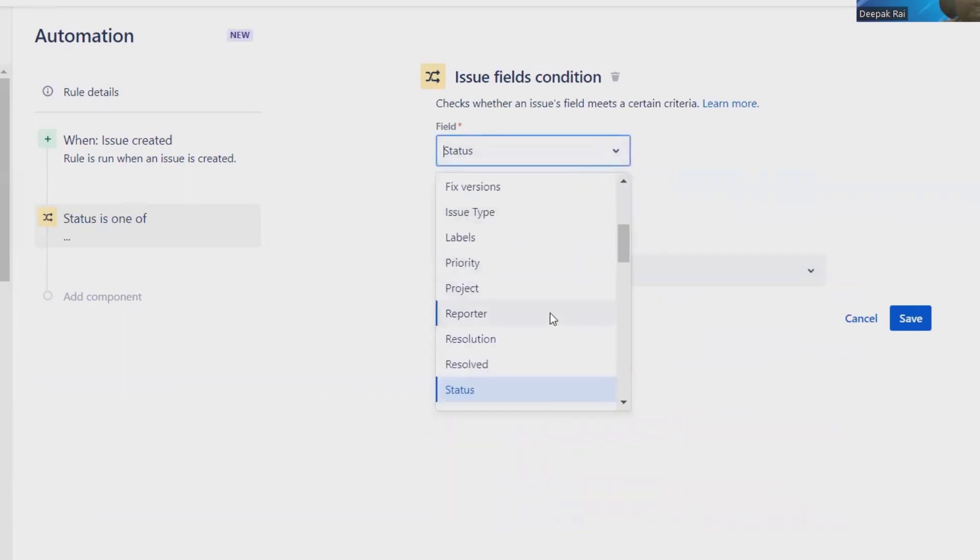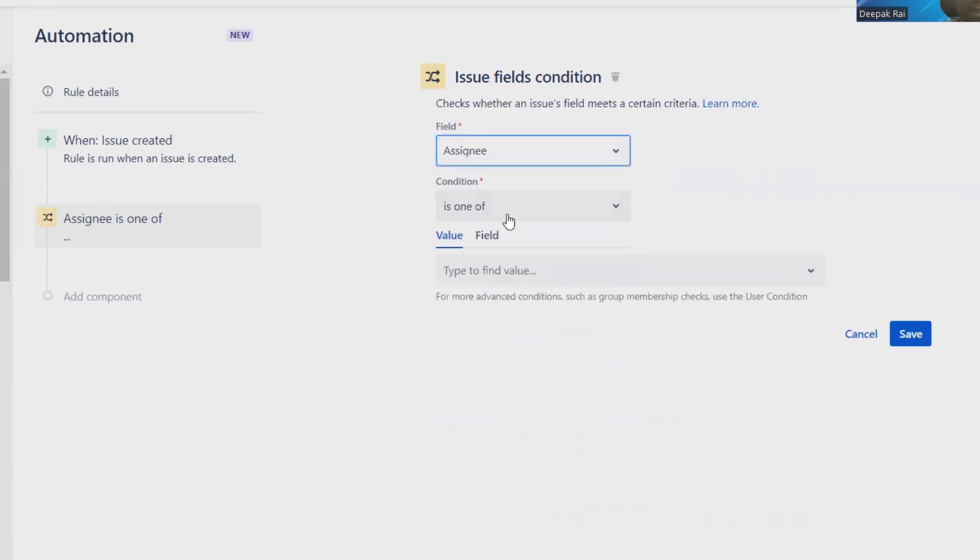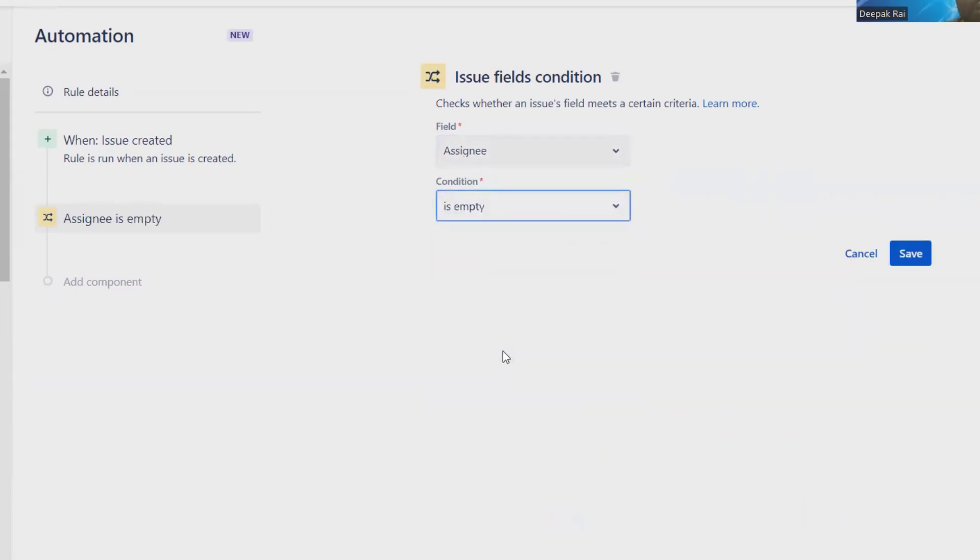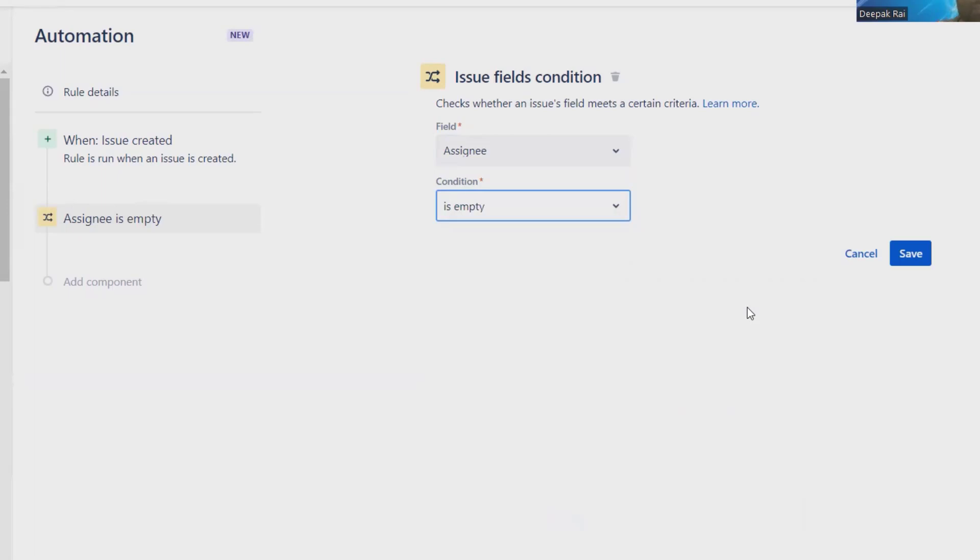have to select Assignee. Just type Assignee, and the condition is whenever the assignment part is empty, then only this automation rule will run. Otherwise, what happens if the issue is already created and assigned to other people? This will change the assignment. So generally, whenever the assignment field is empty, then only we